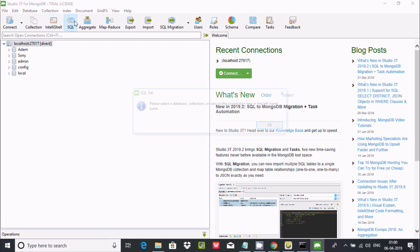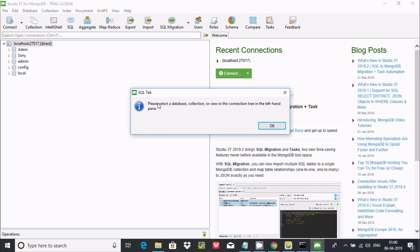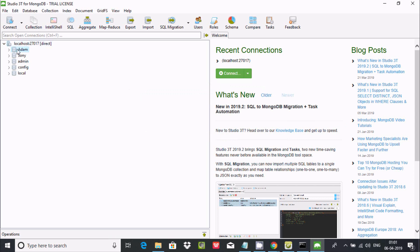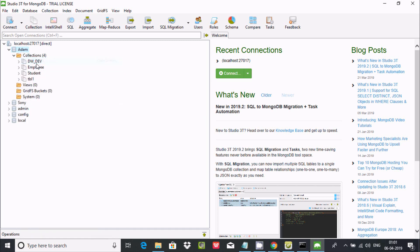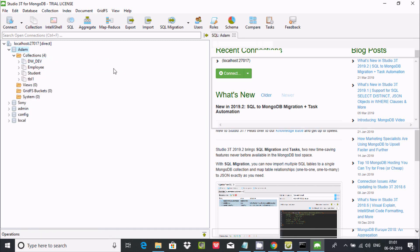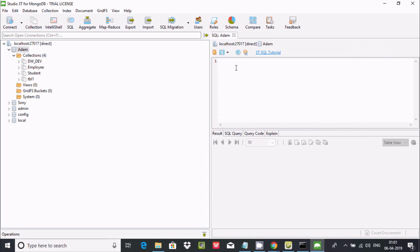Now you can write any kind of query here. If you want to use SQL, first select the database — it is selected here. Then right-click and find 'Open SQL'. Now you can write any SQL-style query in Studio 3T. This is the way we can download and install Studio 3T for MongoDB.